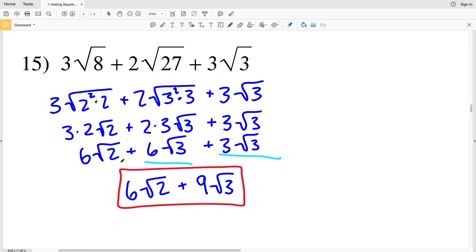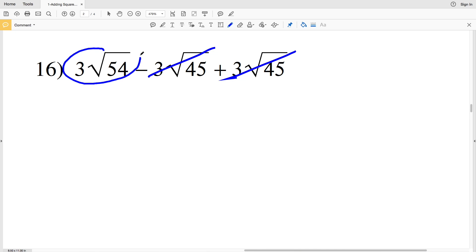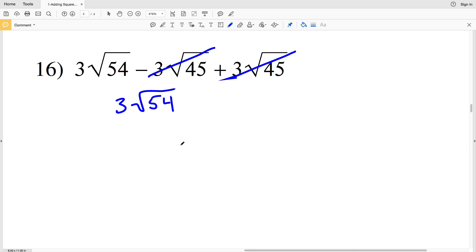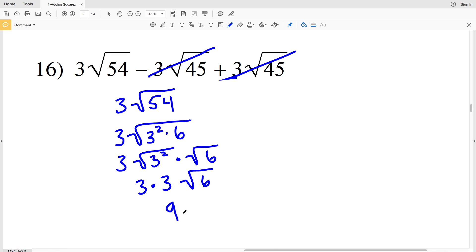6 times the square root of 2 plus 9 times the square root of 3 is my solution in number 15. In number 16, right away we can see that negative 3 times the square root of 45 plus 3 times the square root of 45 will cancel out to be 0, so all we have left is 3 times the square root of 54. We can simplify: rewrite the square root of 54 as 9 which is 3 squared times 6. Breaking up that square root, we get 3 times the square root of 3 squared times the square root of 6, so 3 times 3 times the square root of 6, which is 9 times the square root of 6.